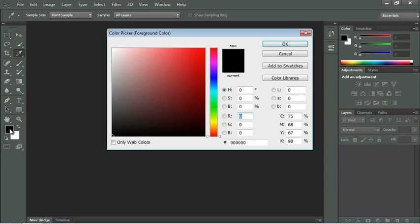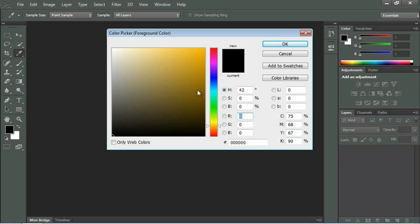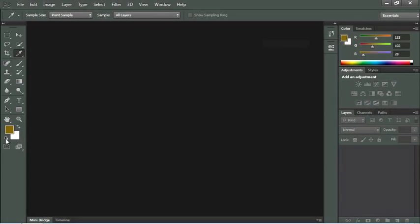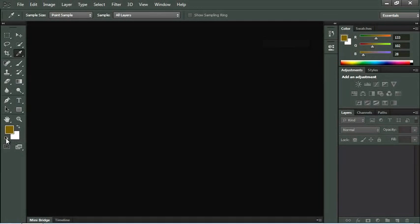If we change our color by clicking on the square and selecting a different color in our color picker, the icons just below the foreground and background colors can be used to reset those back to the default black and white.